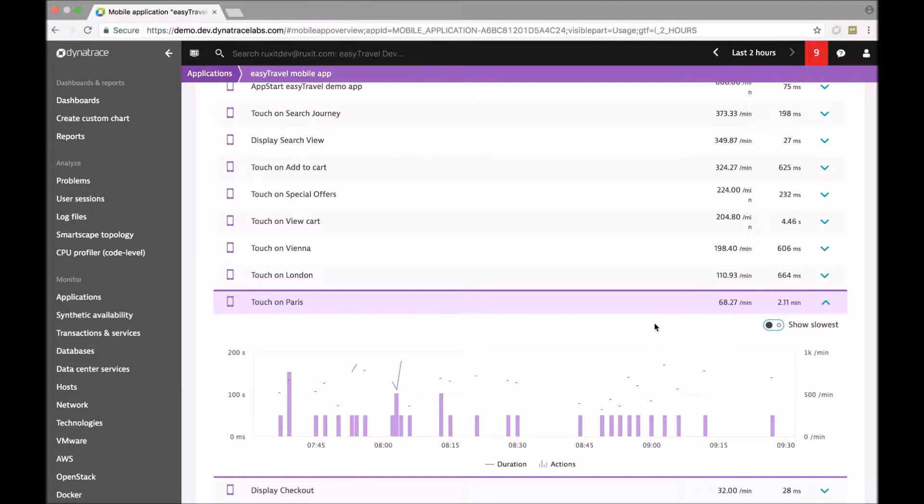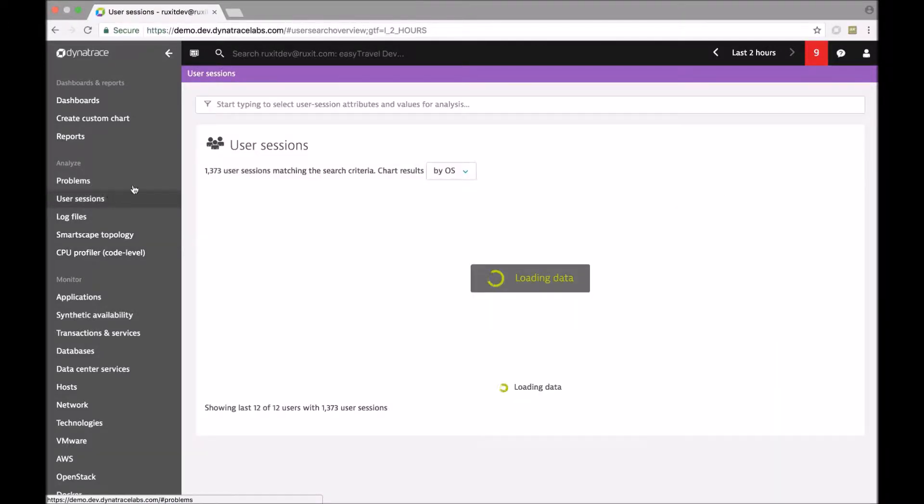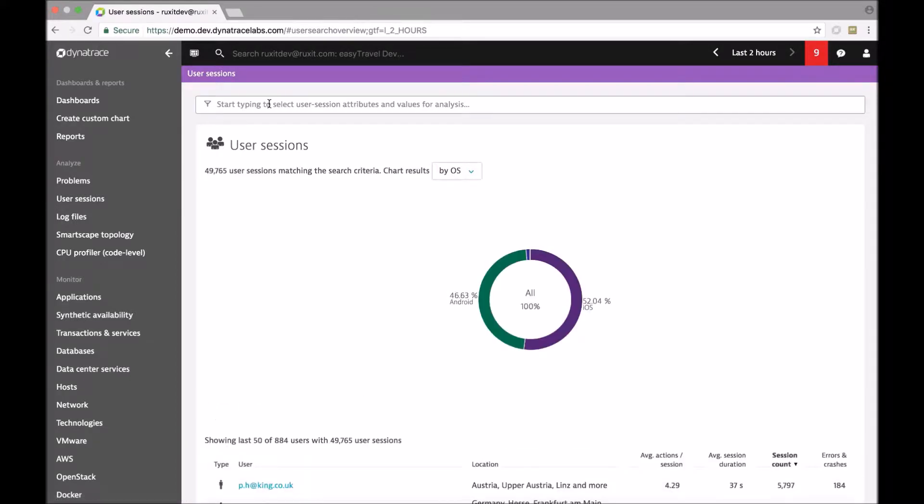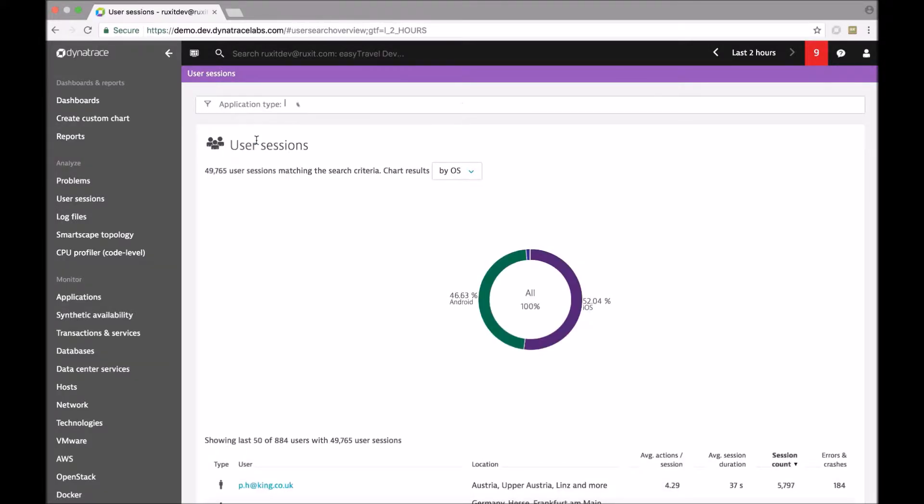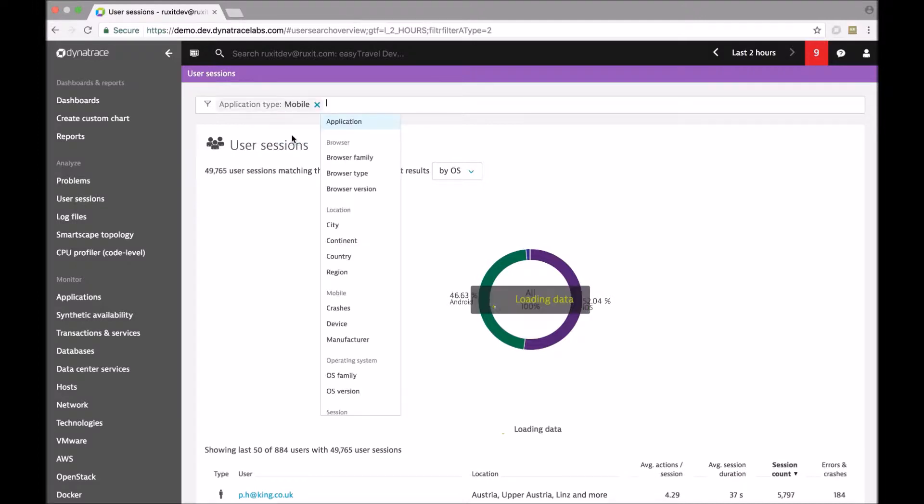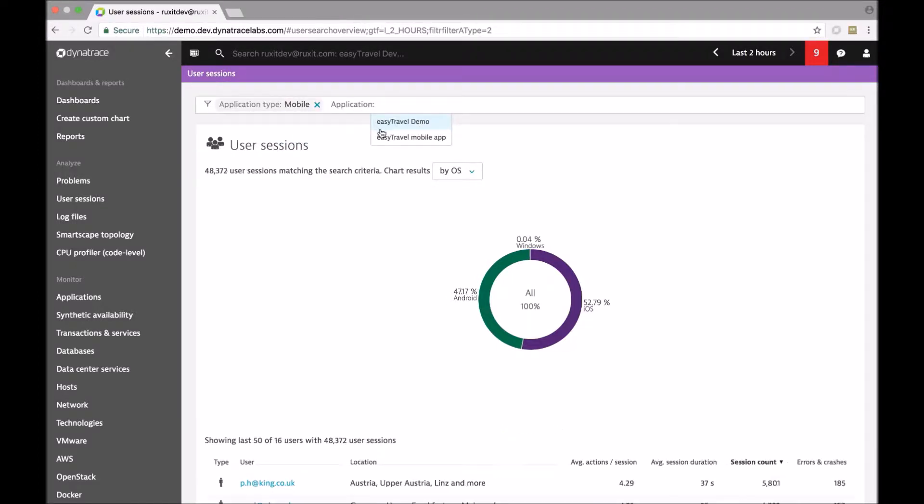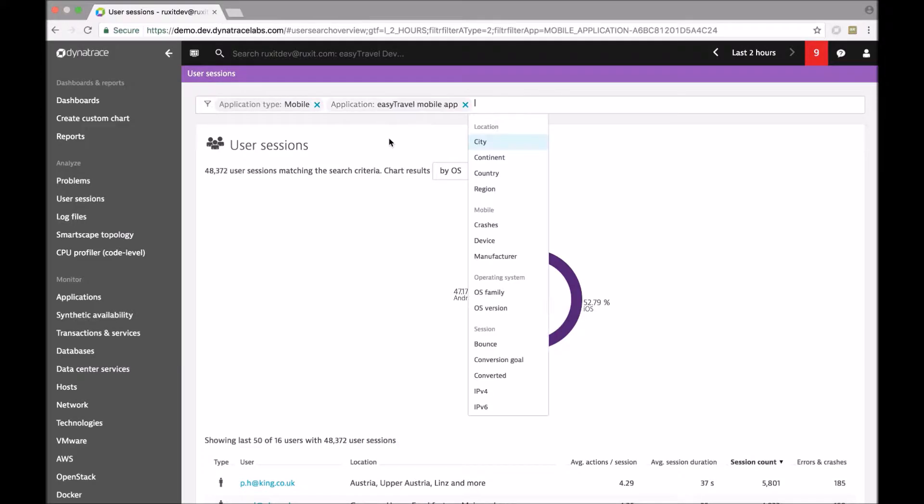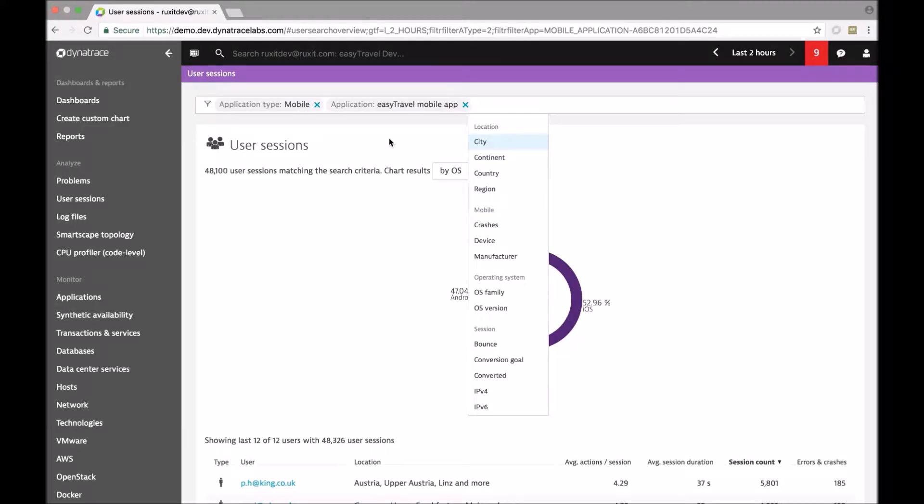What we are doing now is to demonstrate how you can analyze such a situation in more detail. For that we are switching over to user session analysis which is the way to automatically find all individual users that are matching certain criteria. We are filtering down here to the application that we have just been looking at.